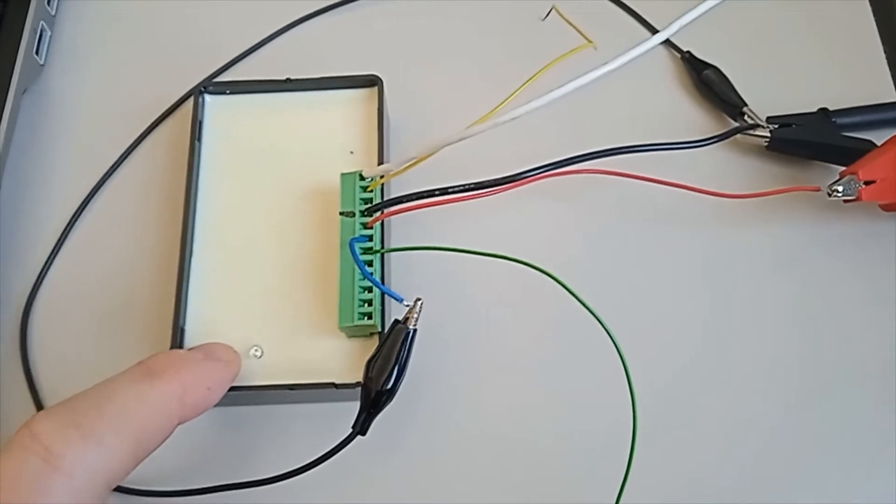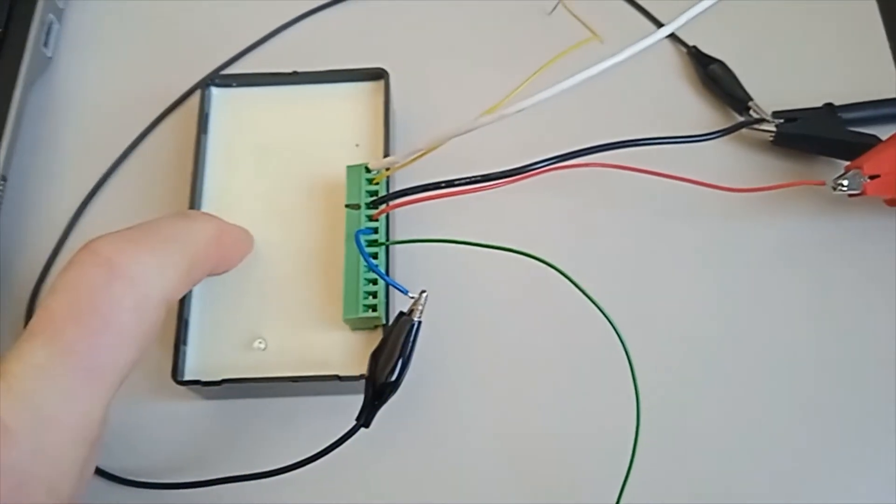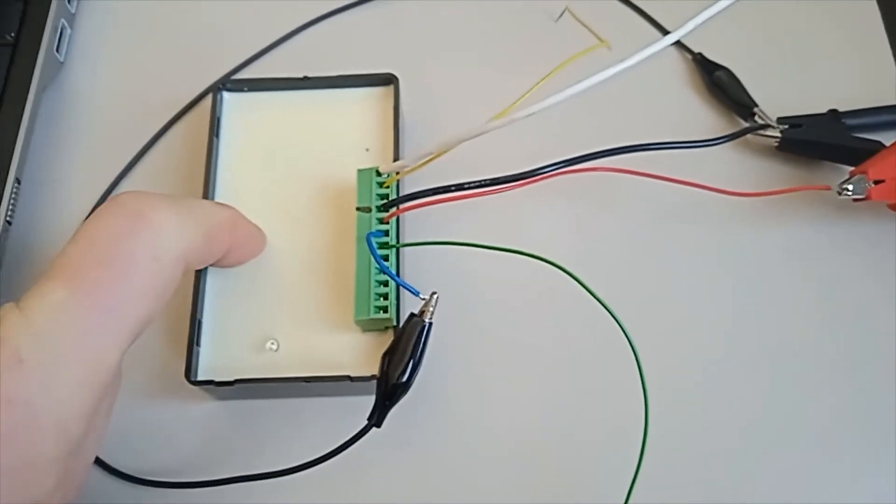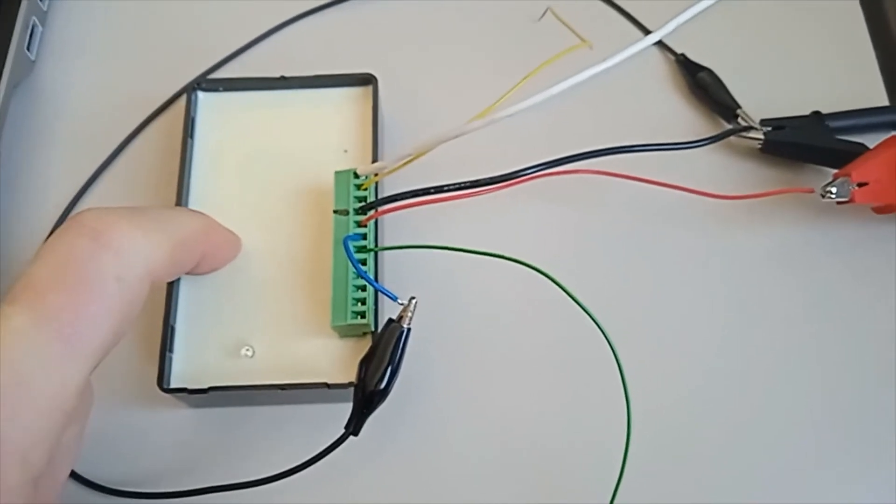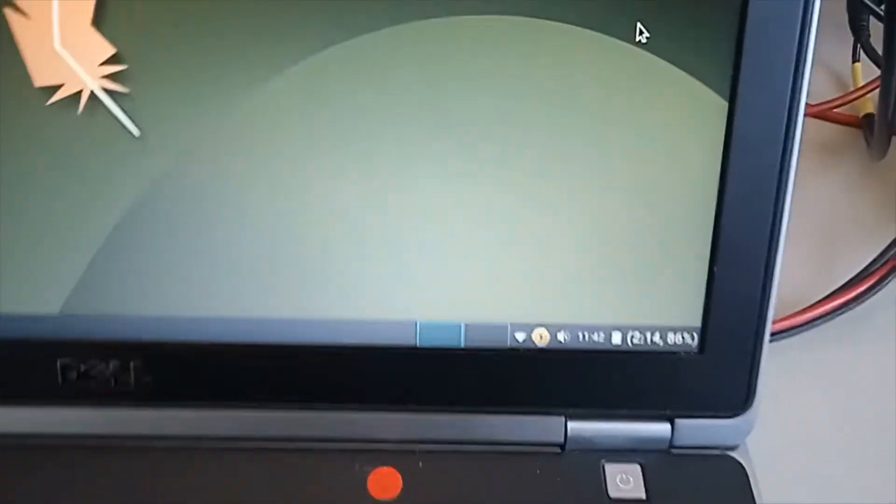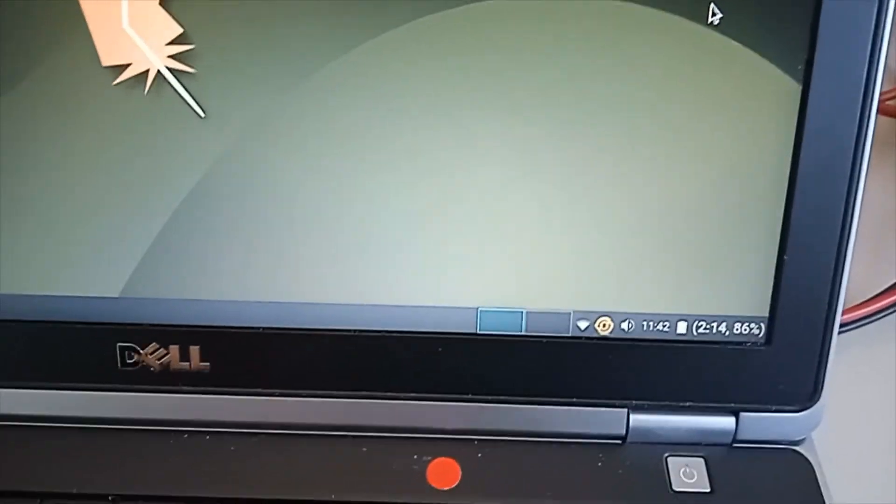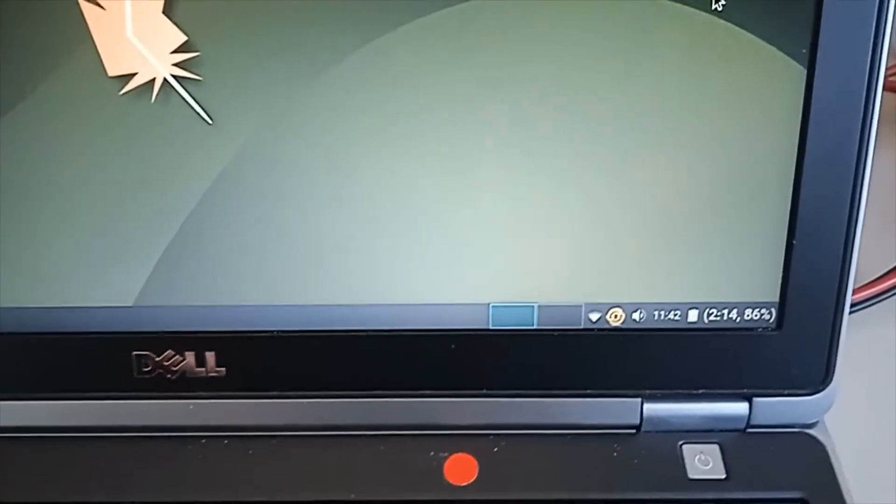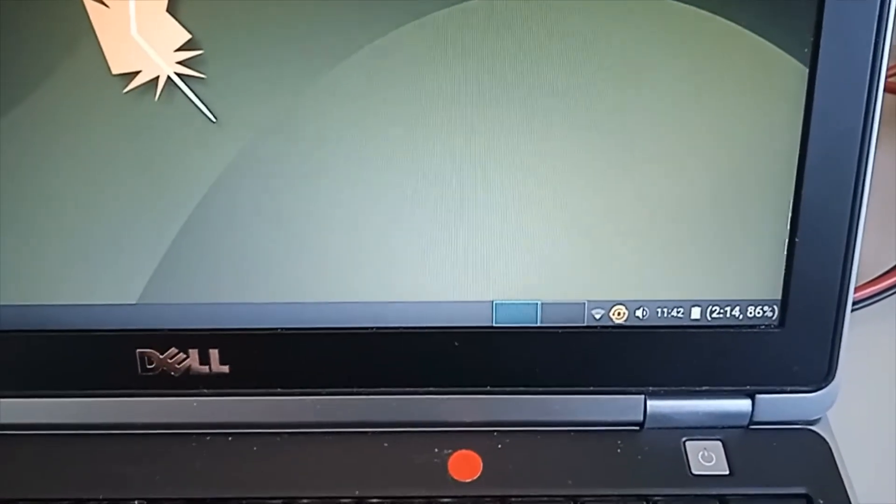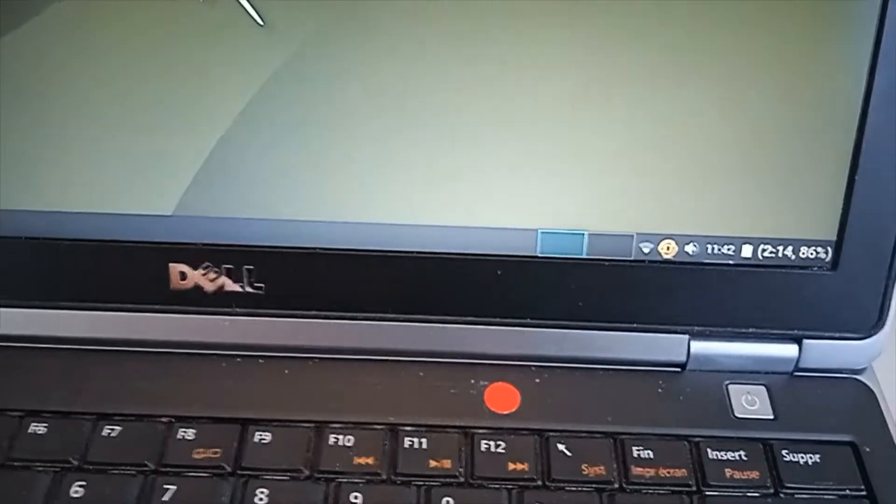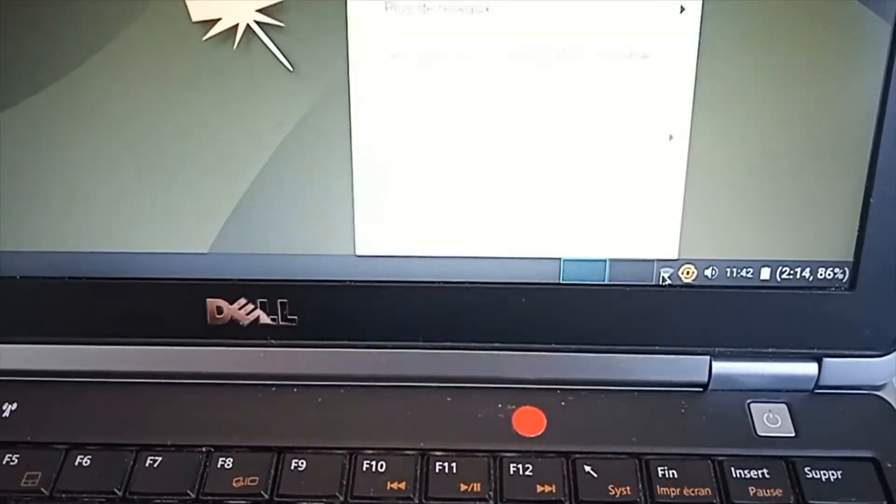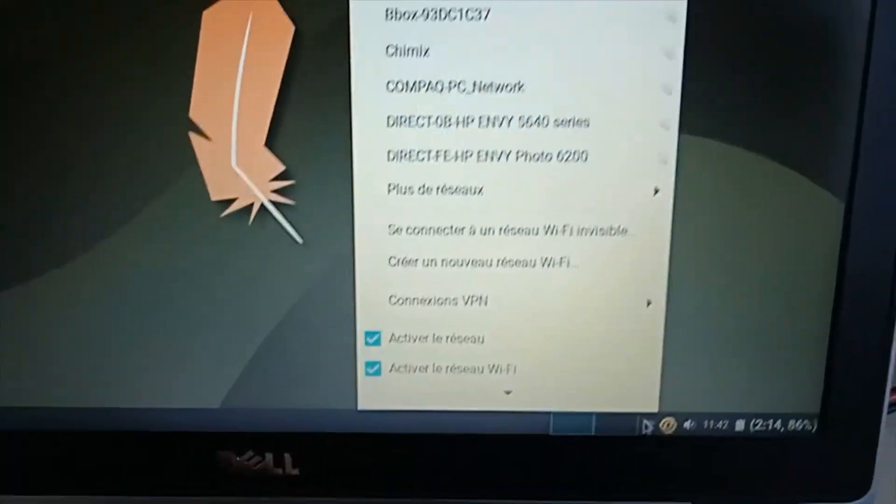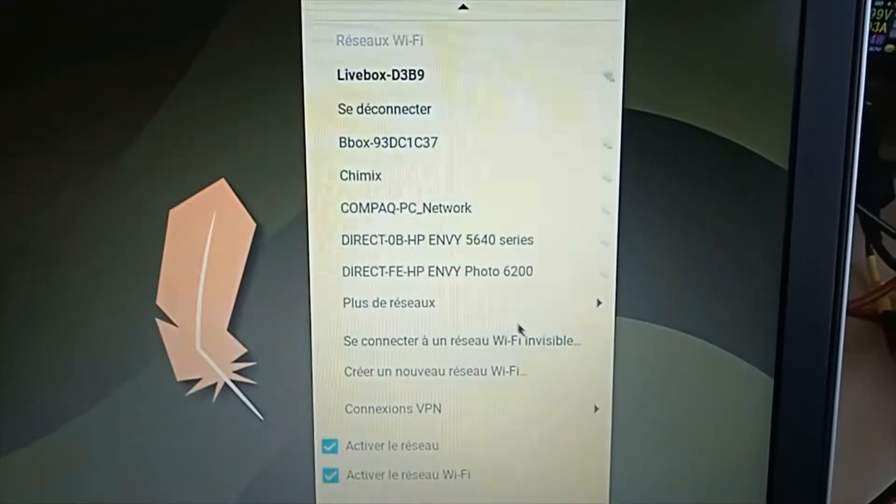So now an access point, a Wi-Fi access point has been created. With this laptop or any smartphone I'm gonna find it on all access points that are available now.